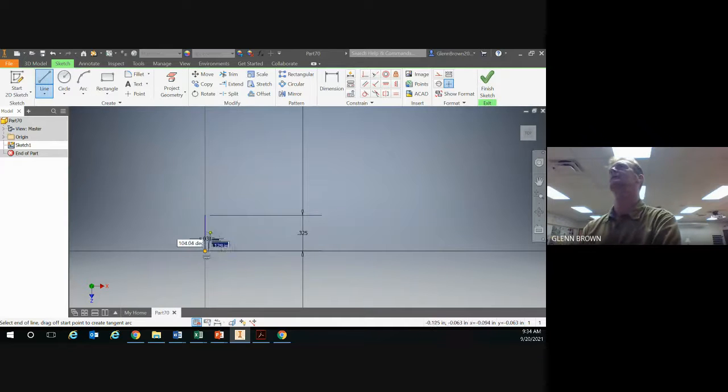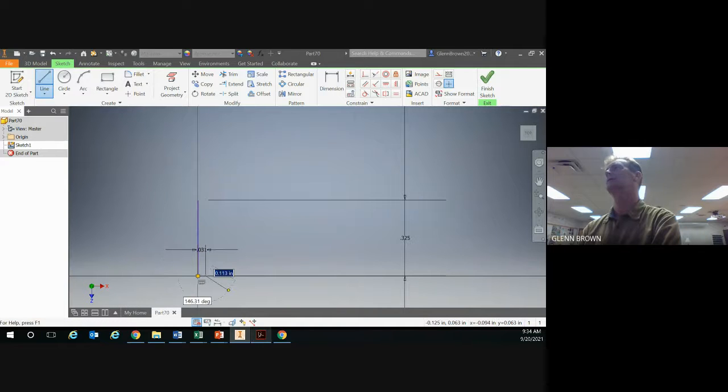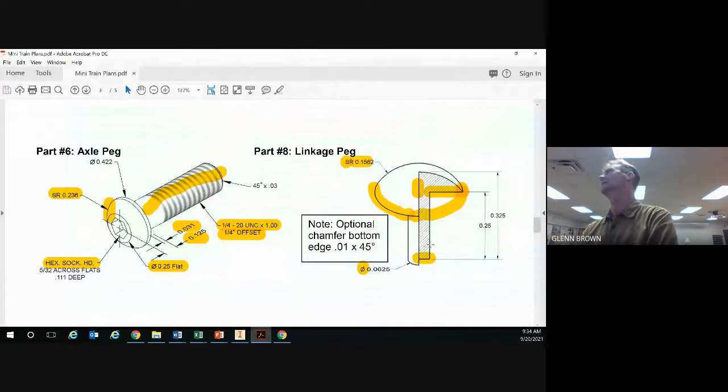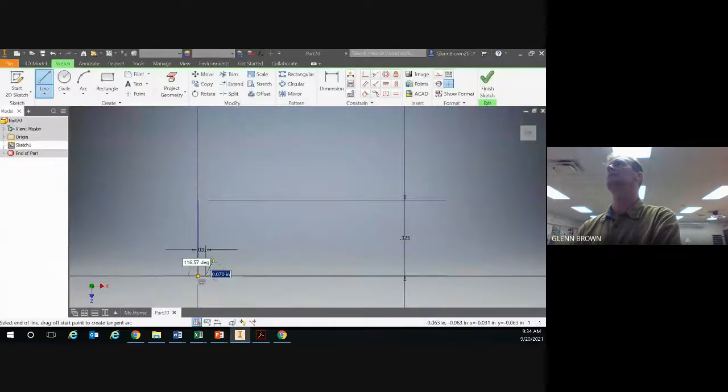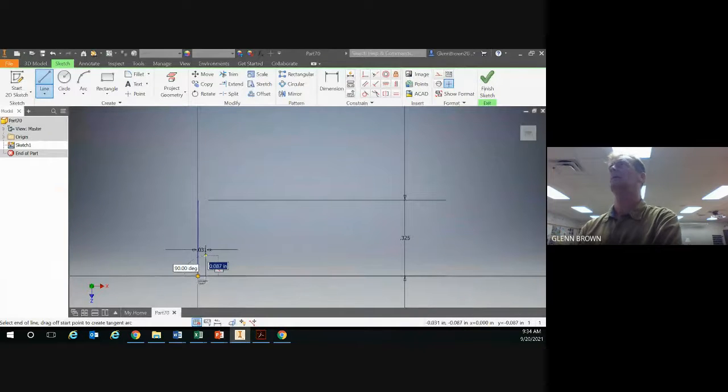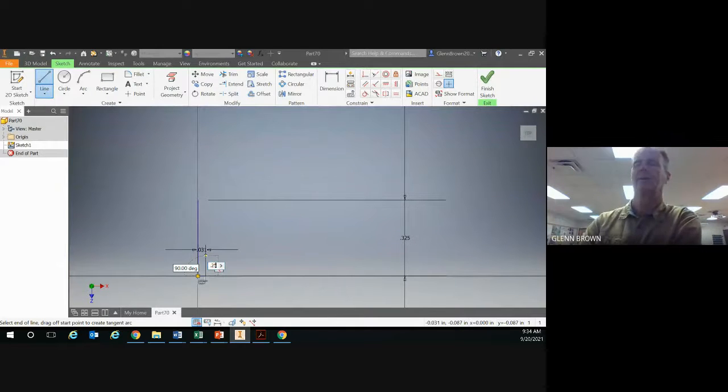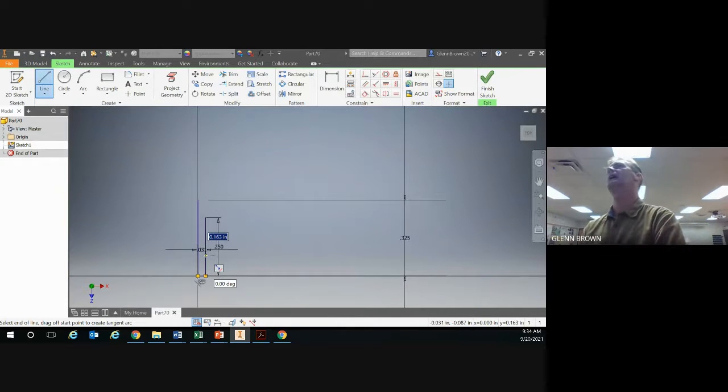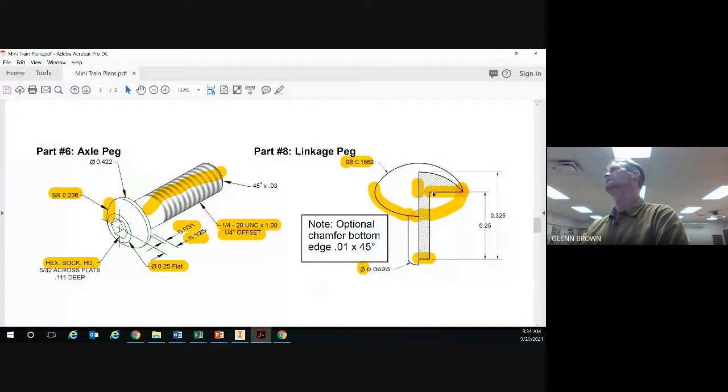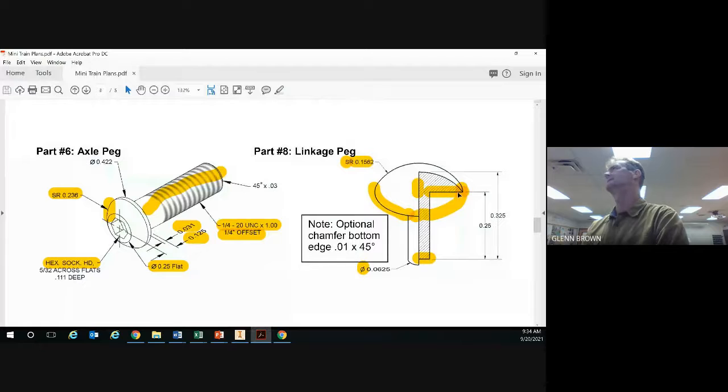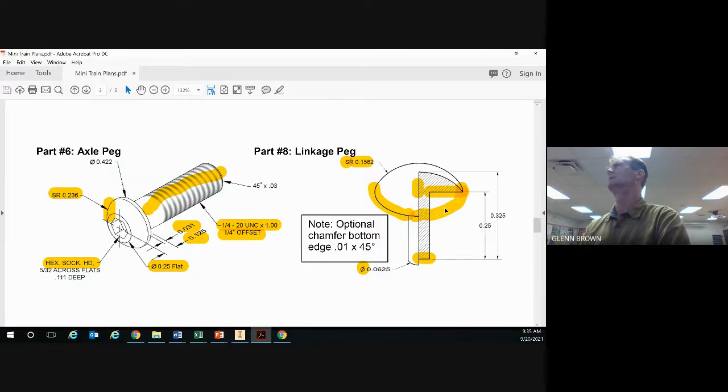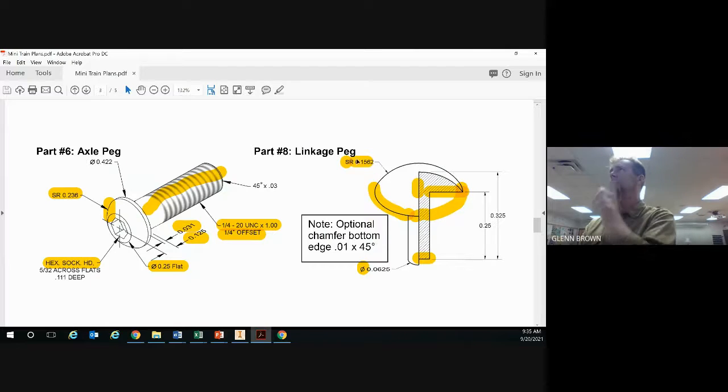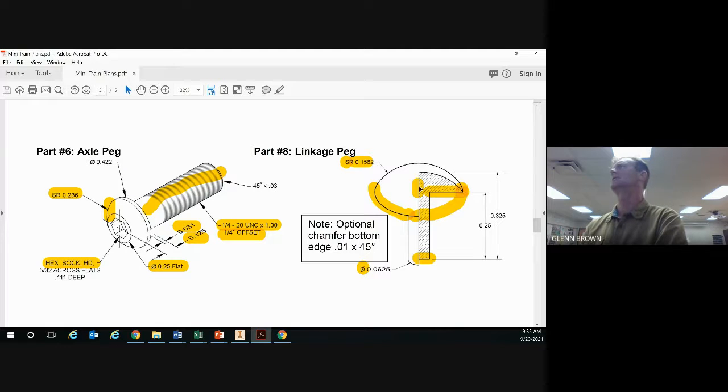Now we have that. Now we're going to go up, and from the drawing we're going to go up 0.25. Go straight up 0.25. Now we're just going to go out. We know that here we have a spherical radius, so the radius of this circle is 0.1562, but for this technique we're just going to draw straight out.